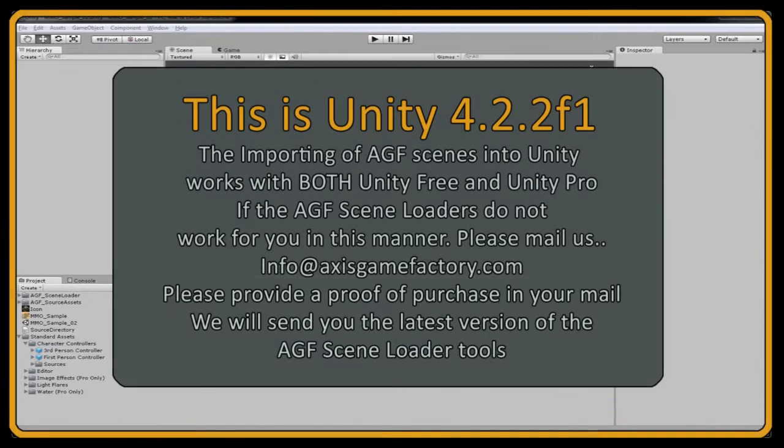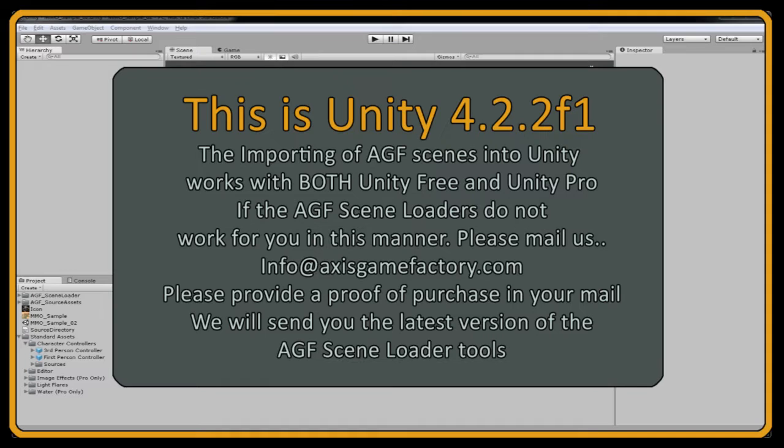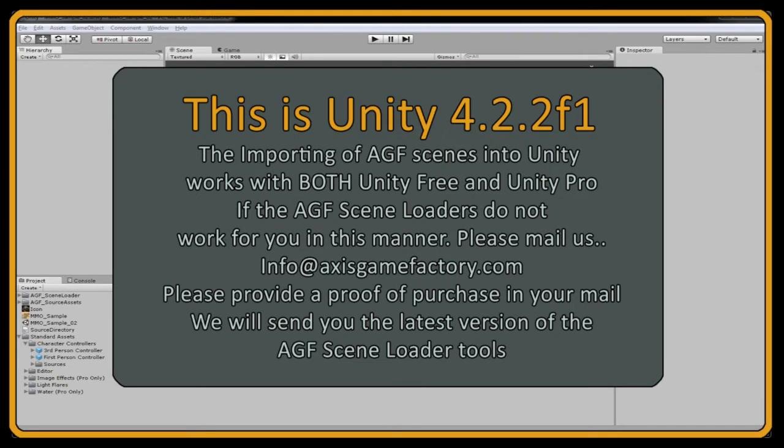Hi, this is Matt McDonald. I'm the creator of Axis Game Factory. I've been asked by a whole lot of people to make a tutorial video so you guys understand how to import your scenes that you make in AGF into Unity Free.